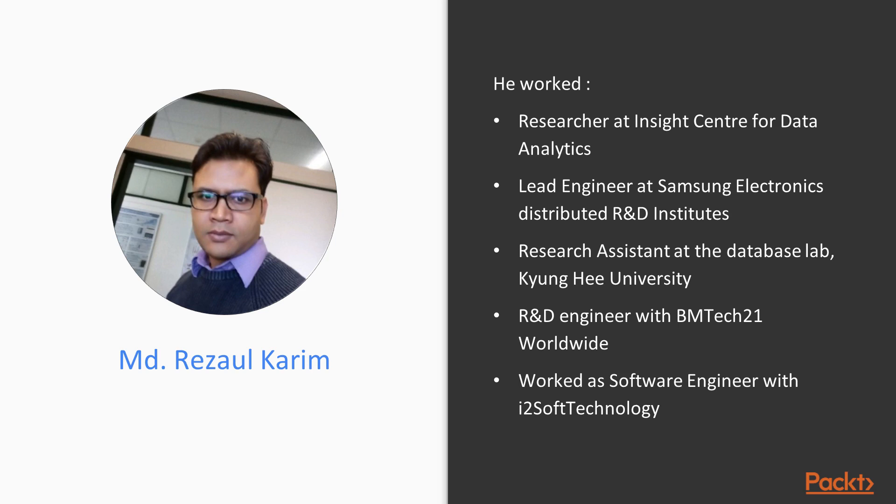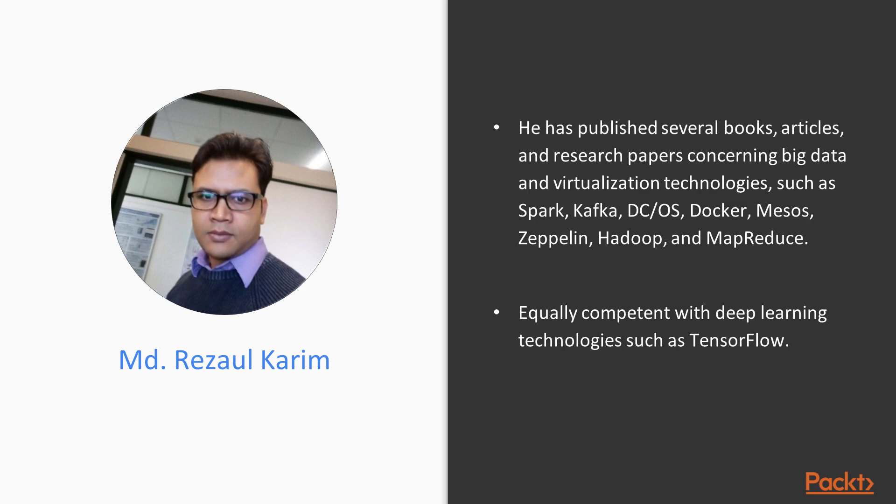He has more than eight years of experience in research and development, with solid understanding of algorithms and data structures in C, C++, Java, Scala, R, and Python. He has published several books, articles, and research papers concerning big data and virtualization technologies such as Spark, Kafka, DCOS, Docker, Mesos, Zeppelin, Hadoop, and MapReduce. He is also equally competent with deep learning technologies such as TensorFlow.